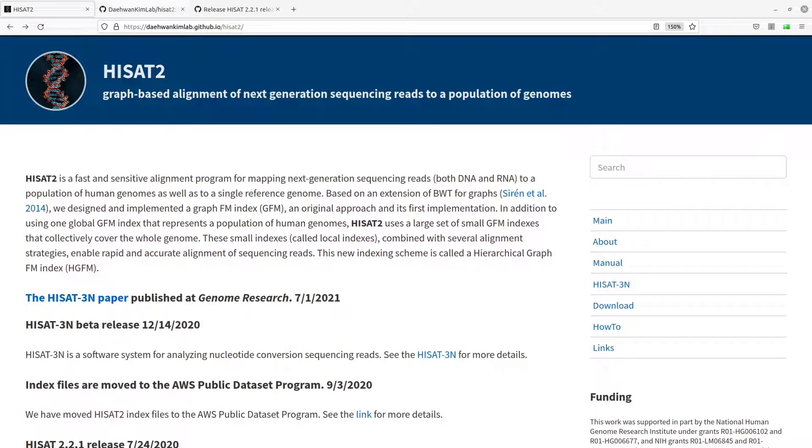Hi everyone, welcome once again to another tutorial session in Bioinformatics. In today's video, I am going to show you how you can install HISAT2 by building from source.